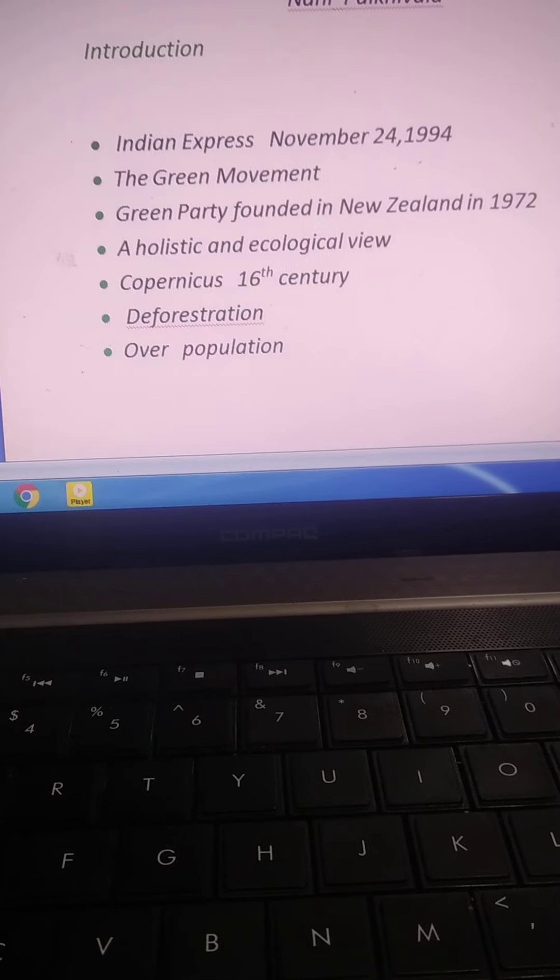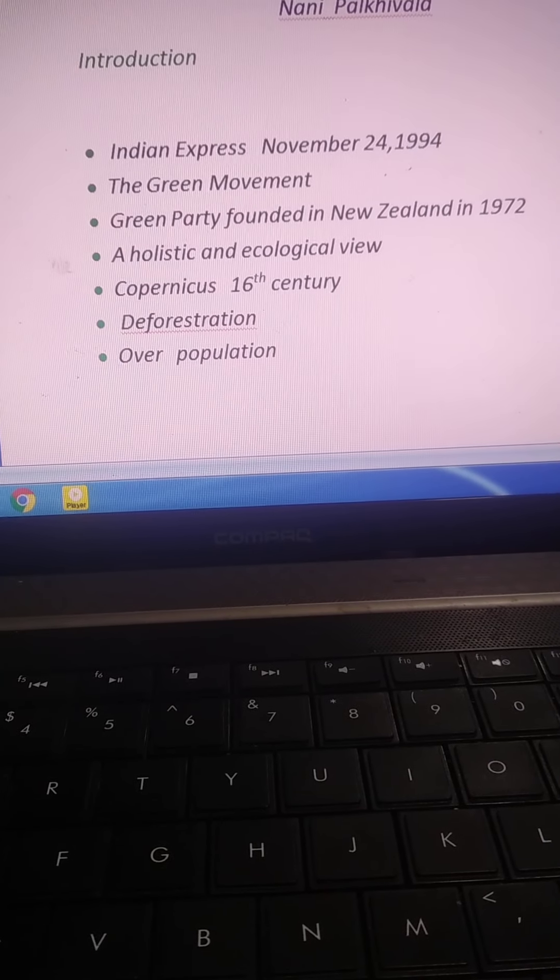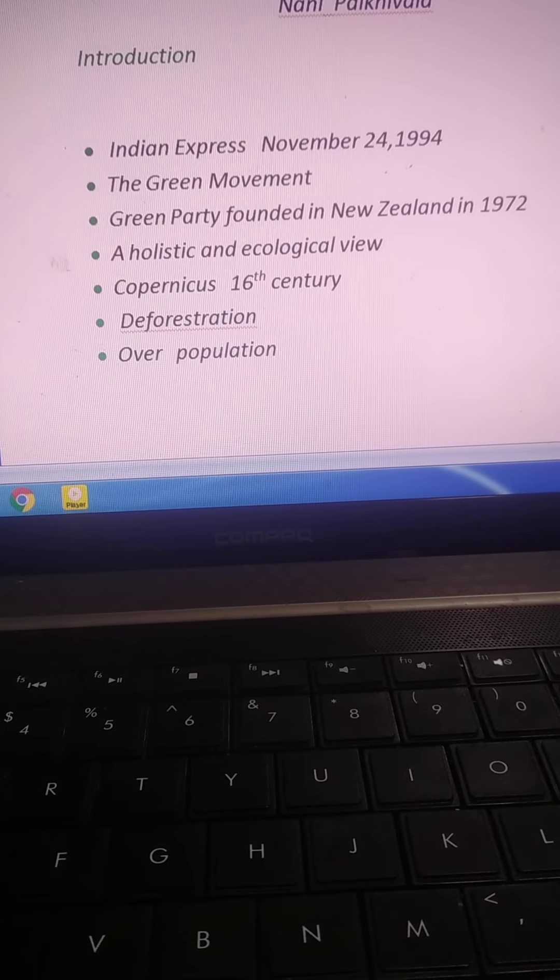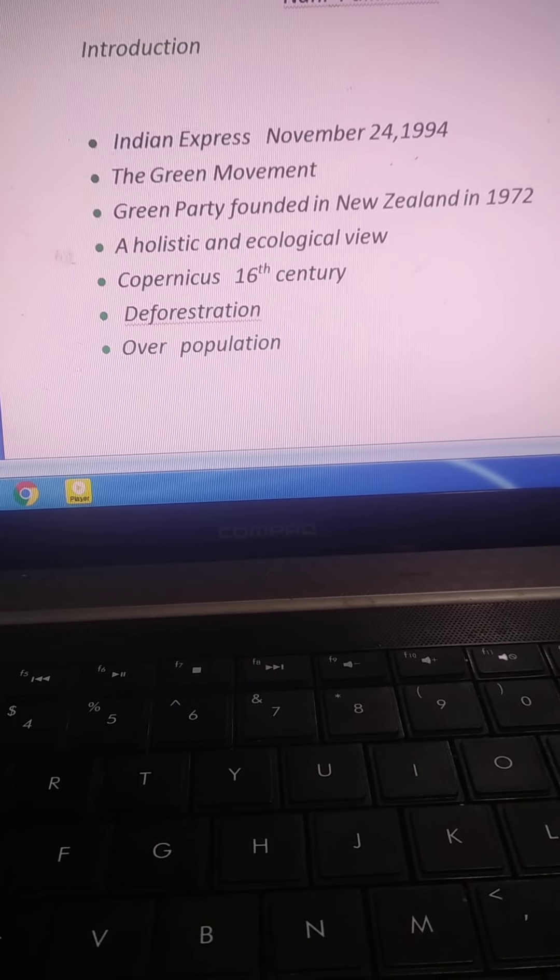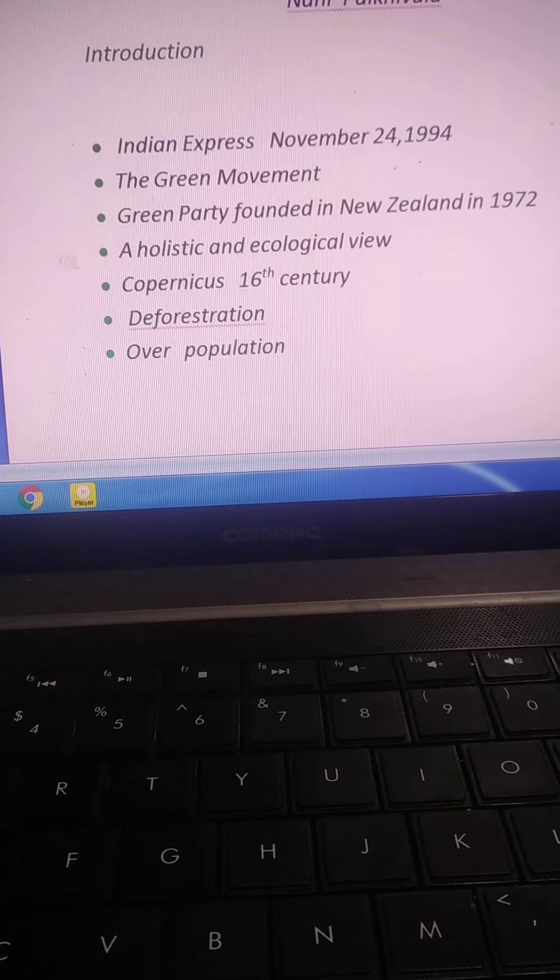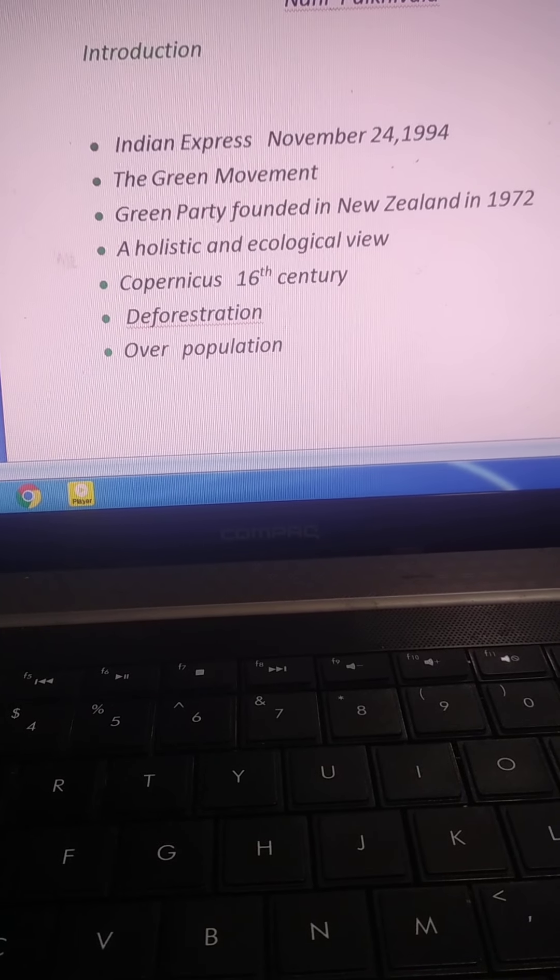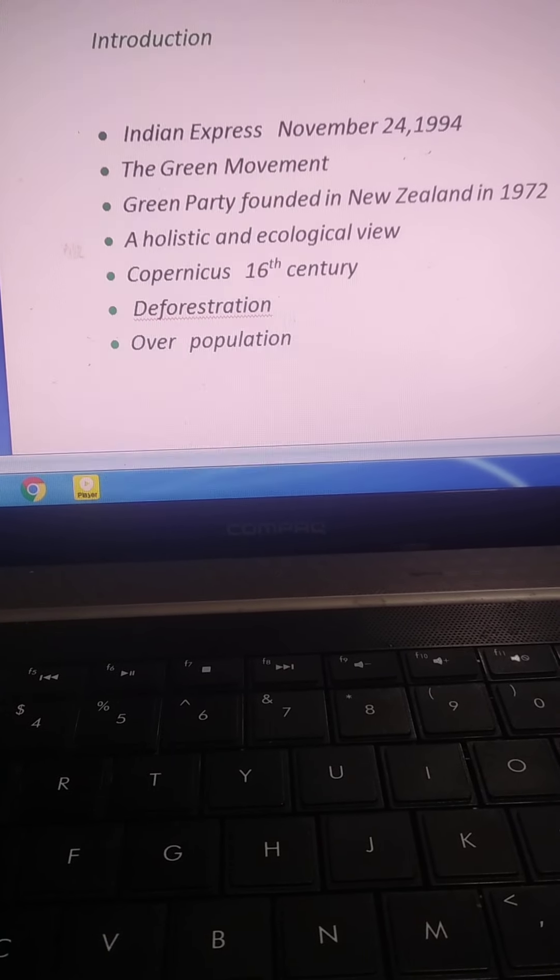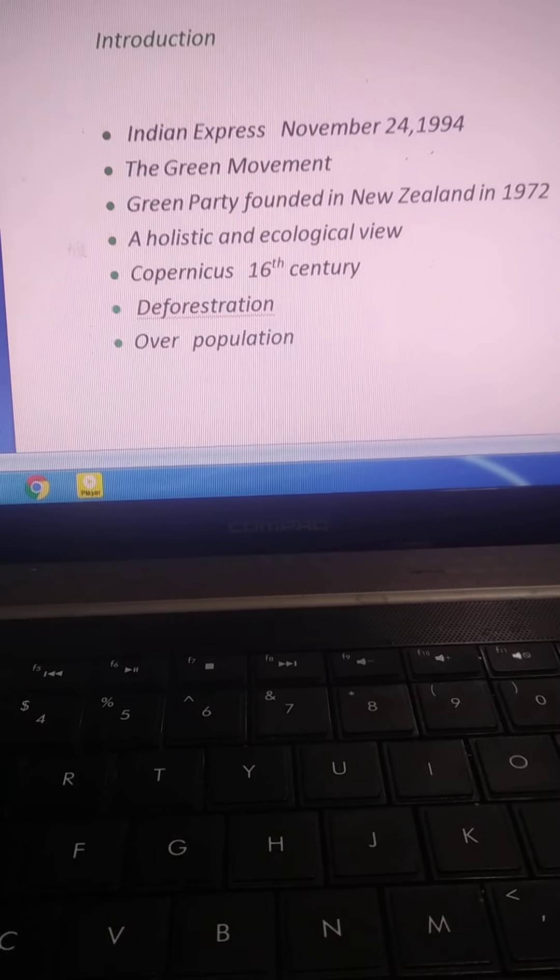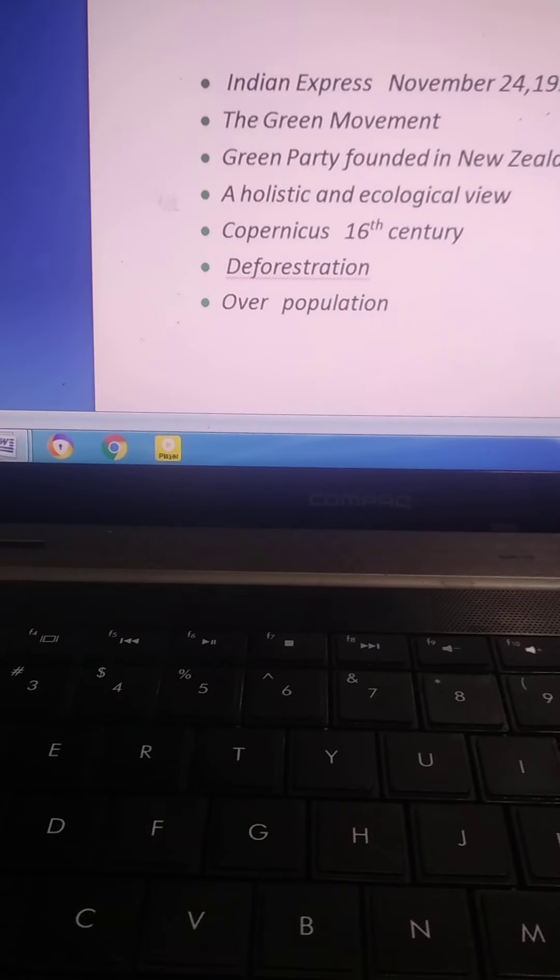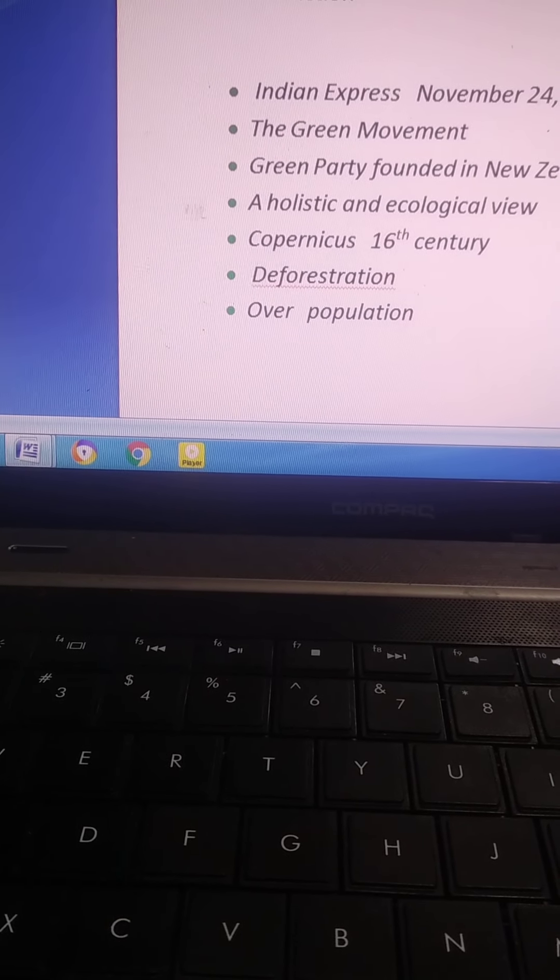There is another factor, that is overpopulation. It has been observed that one million population increasing every four days.